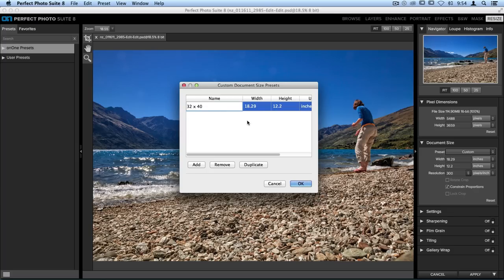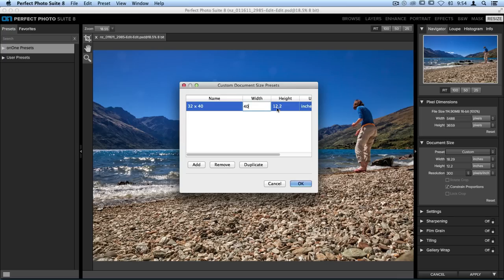Then for the width and the height, I'll just double click on that option, and we'll type in a new number. The width will be 40, and I'll double click on the height. That will be 32.